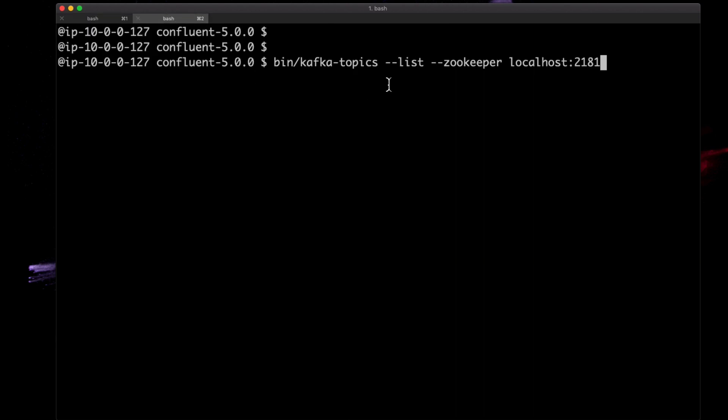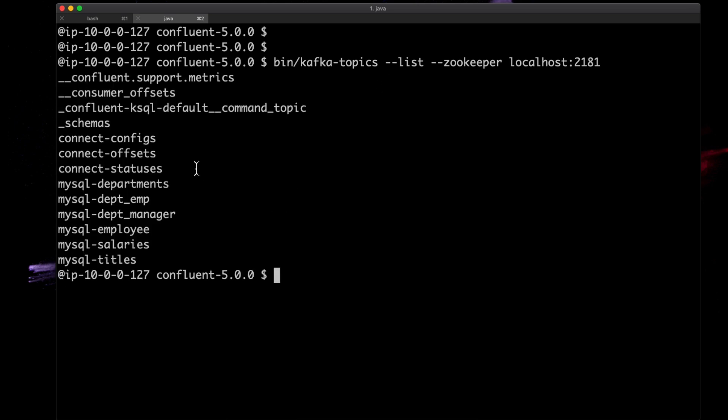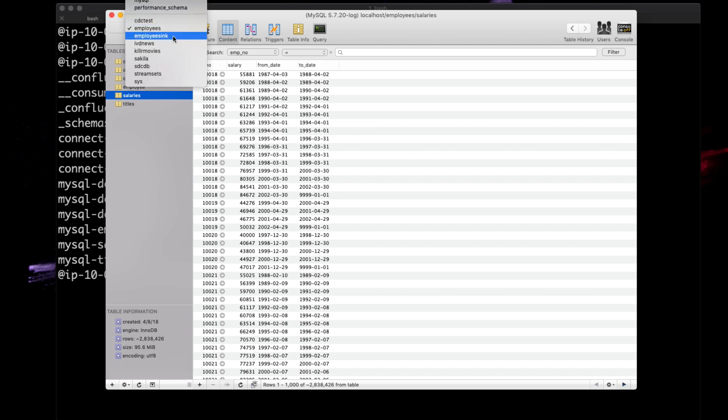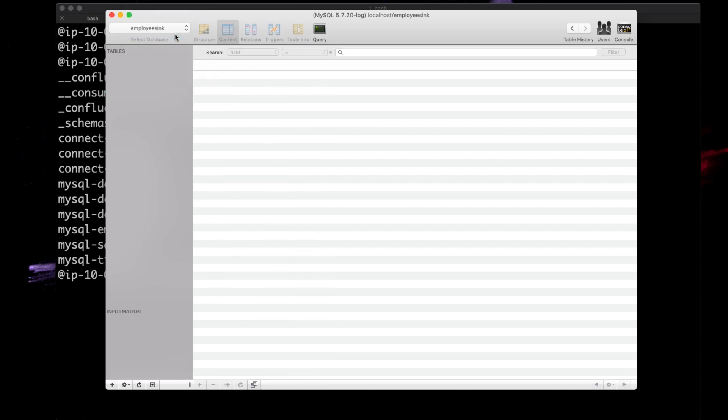Let's take a quick look at where we are. We have the following topics that are of interest to us from our first screencast. We've got all these tables loaded with data from the employees database, and what we're going to do in this example is take all of the data in those topics and land them in a new database.